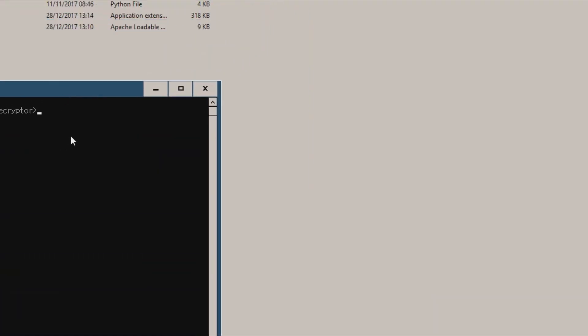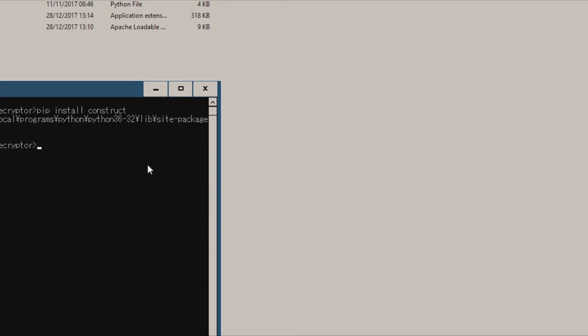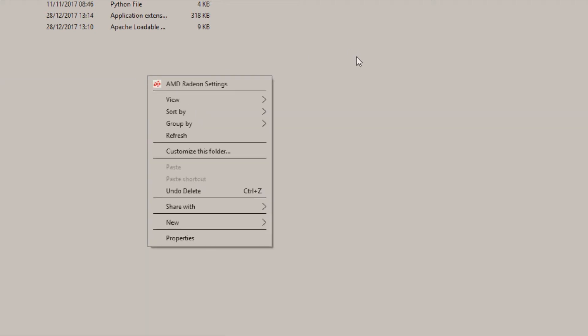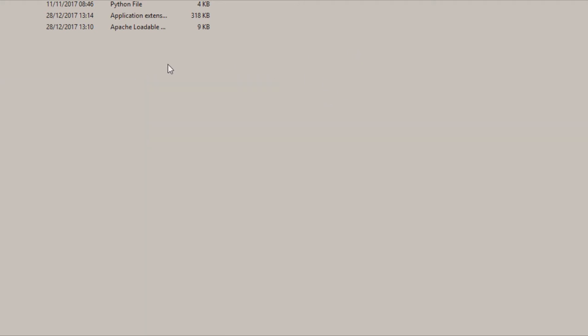Open a command window here. Now you have your CMD out, you want to do pip install construct, and you press enter. I already have it, so I'm not even gonna bother showing this to you.